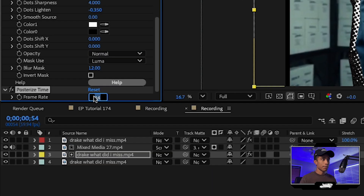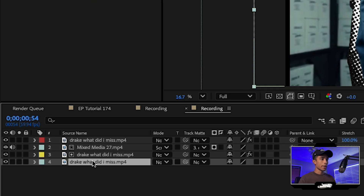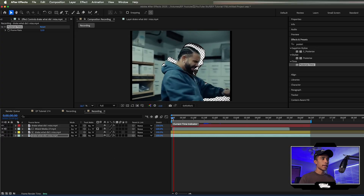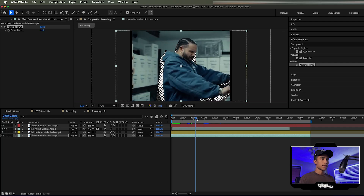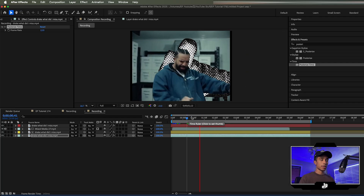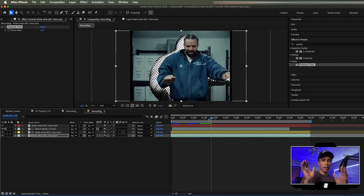The posterized time effect will be going onto two layers: this rotoscope layer and the bottom layer. Change the posterized time to 12 frames per second so we get a nice stop motion feel. Hit Command C to copy that and paste it to the bottom layer as well. Now the entire video, except the top layer of Drake, is going to be at 12 frames per second so it feels very stop motion.